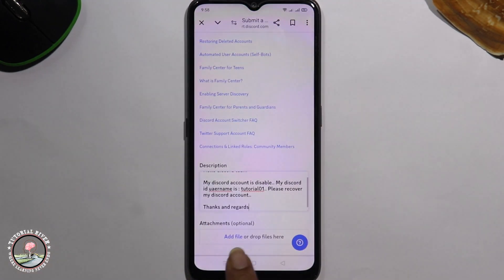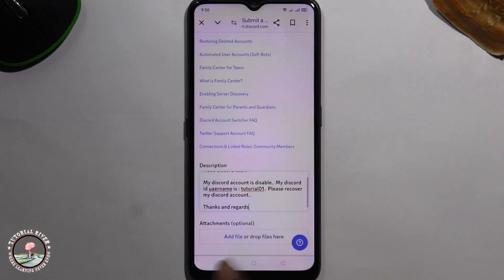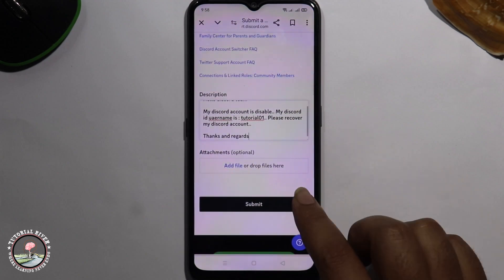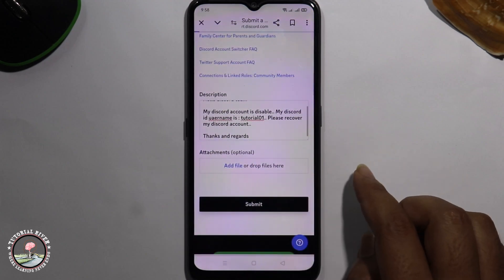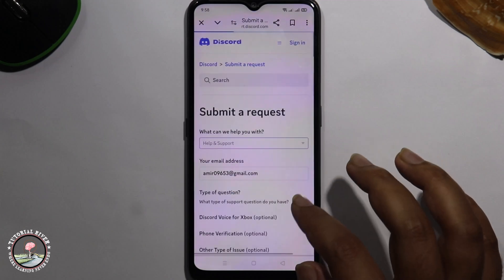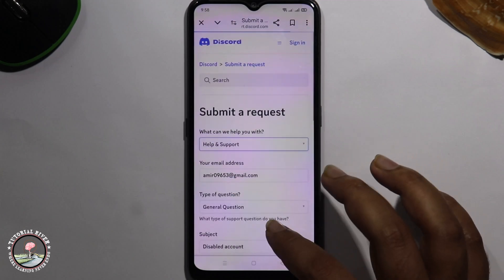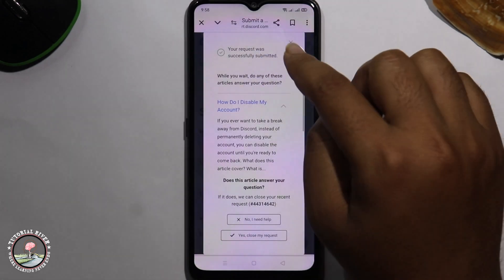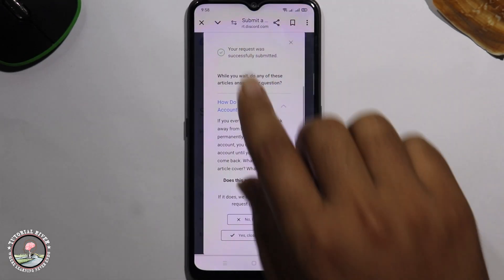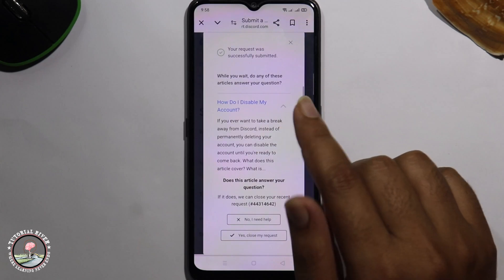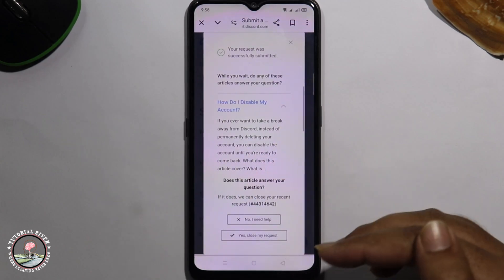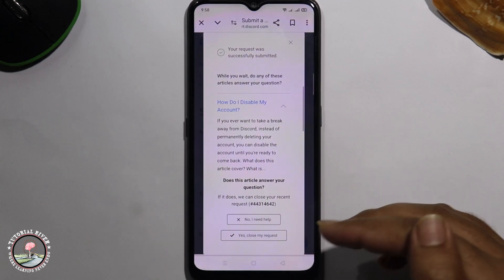If you want to add an image you can, then finally click on Submit. Once you successfully submit your request, you just need to wait some time, and then you will receive a message from the Discord team.